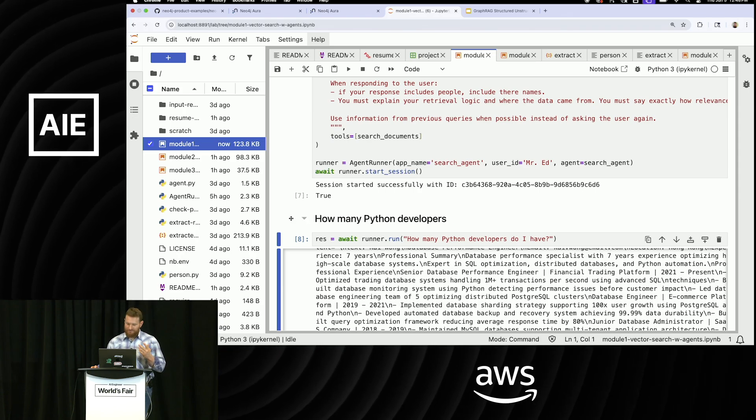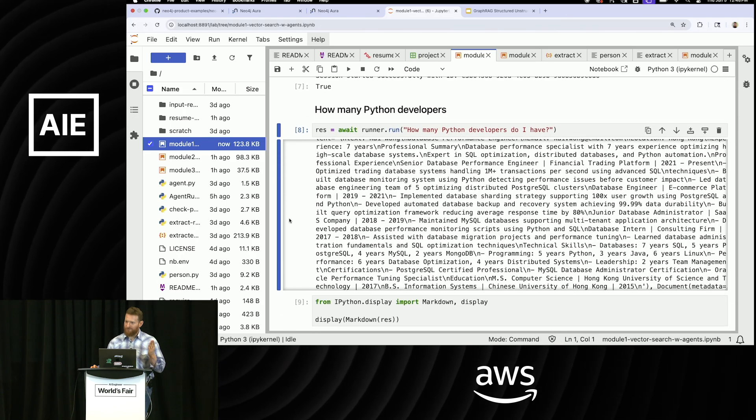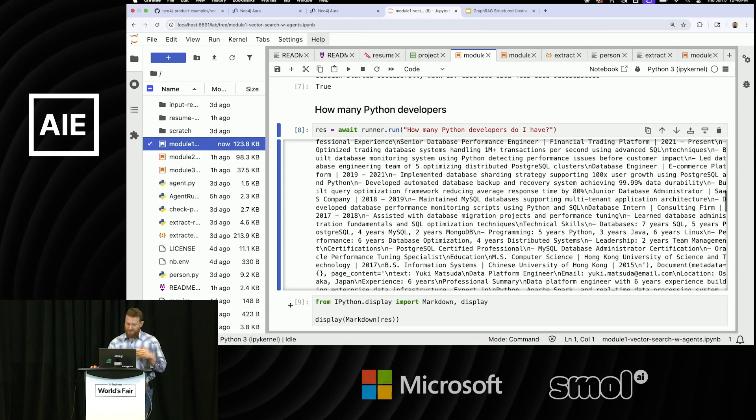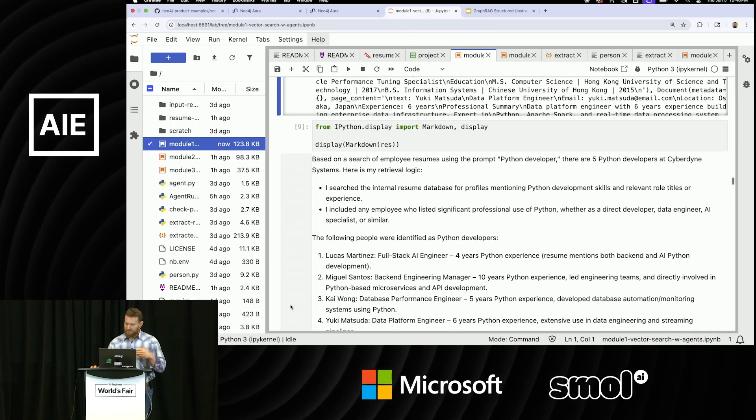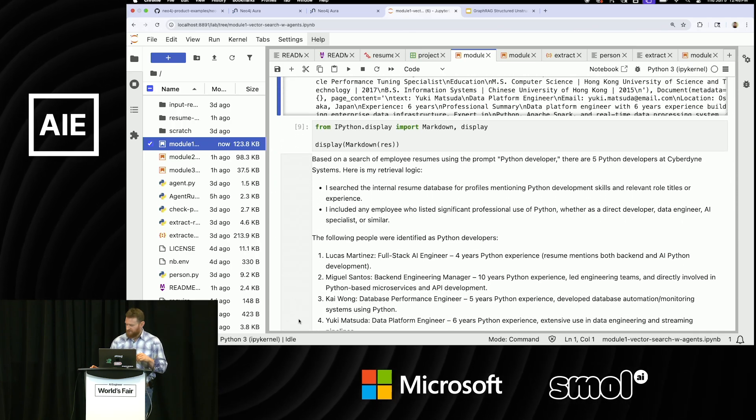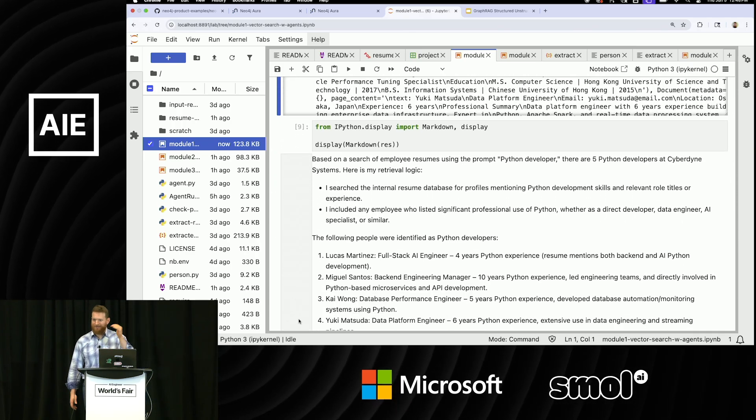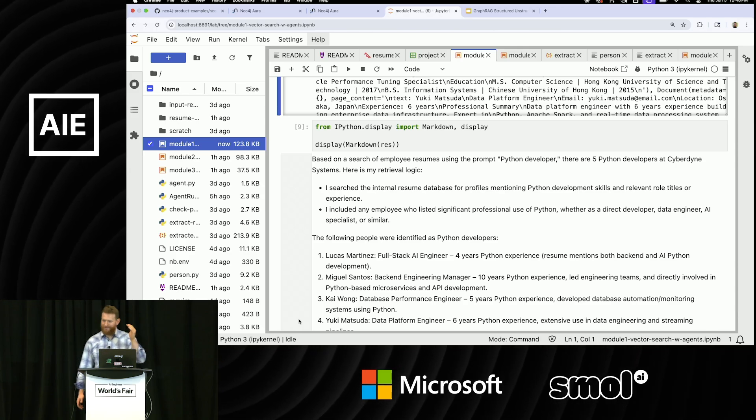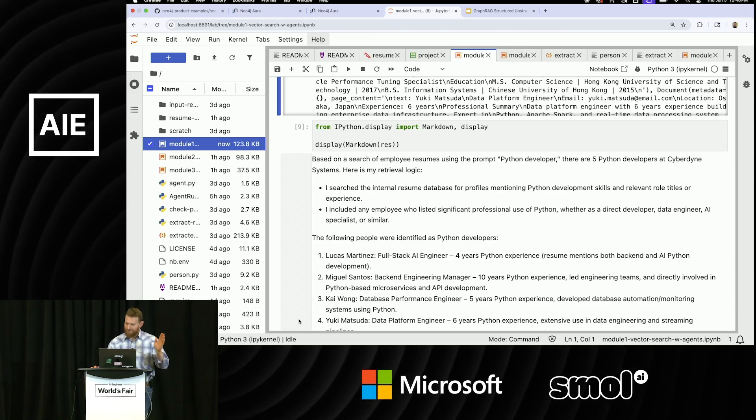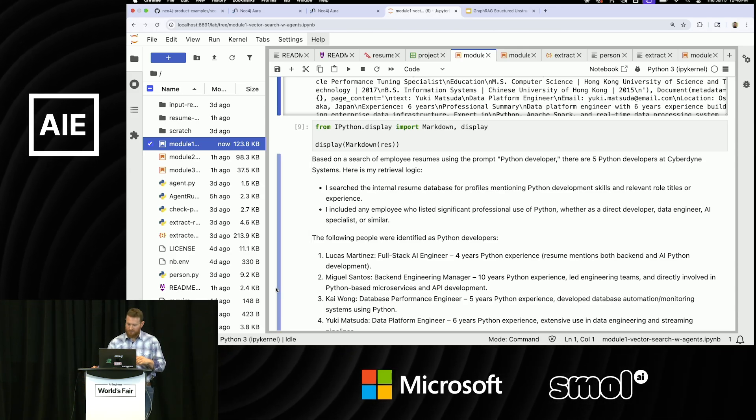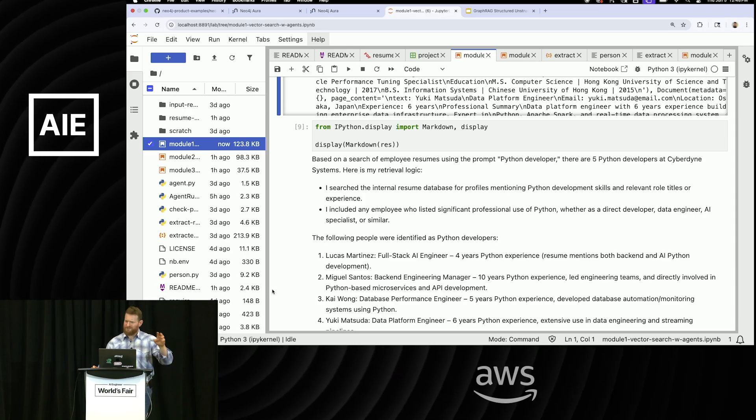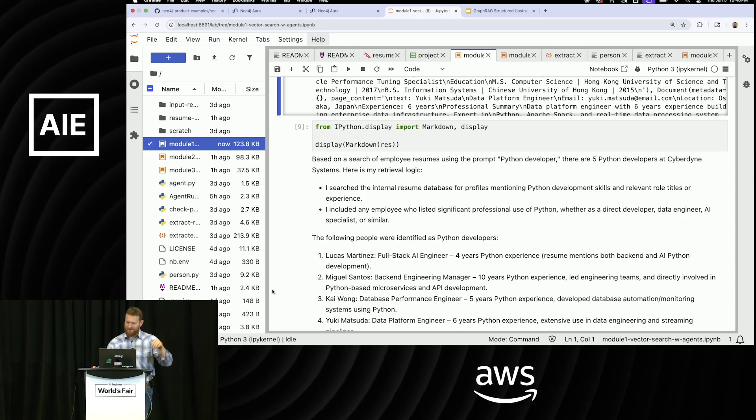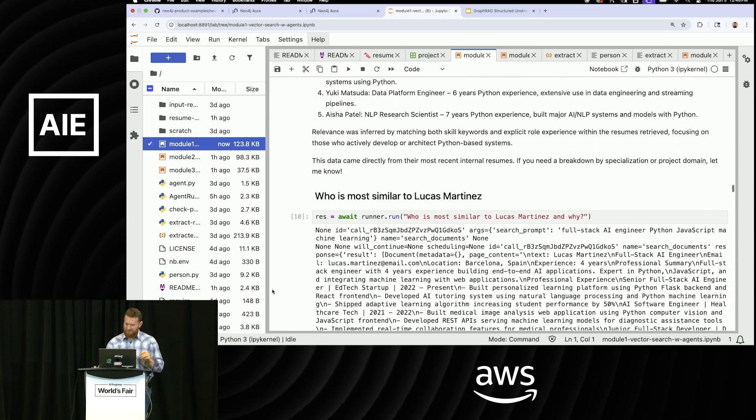You can imagine, this is probably not going to work out very well if all I have is just documents, because basically it's going to tell me I have five Python developers, and that's because I set K equal to five when I went to go pull my documents. So obviously that's going to be wrong, and I'm telling you that that answer is wrong. So you could probably solve that with doing some entity extraction and putting more metadata on your nodes, so that's fine.